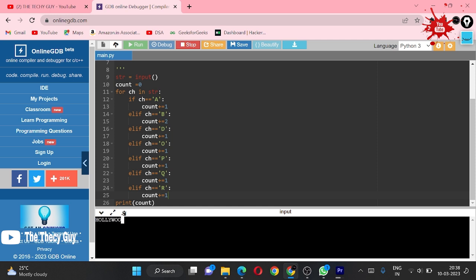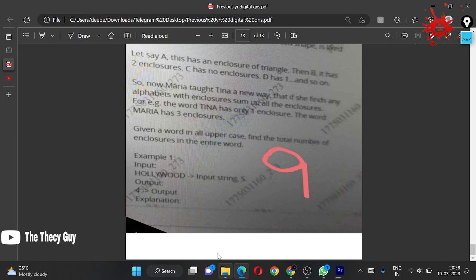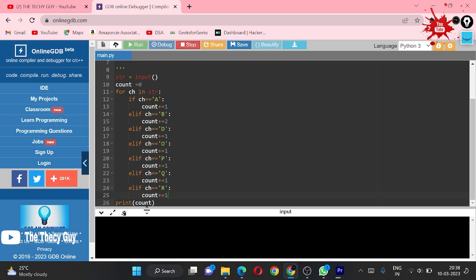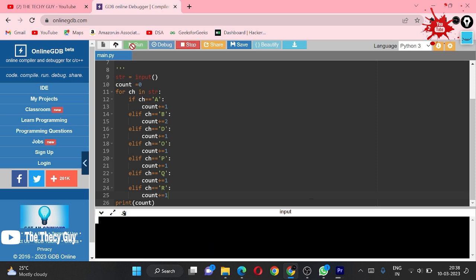What was the input? We have HOLLYWOOD as input and we are getting four as answer. This is correct. Now we can check for remaining two examples. MARIA has three enclosures and TINA has one. Let's run this again and try out with TINA. TINA had only one, so TINA is correct. Now we can try MARIA which has three. So three. This is the code for today.